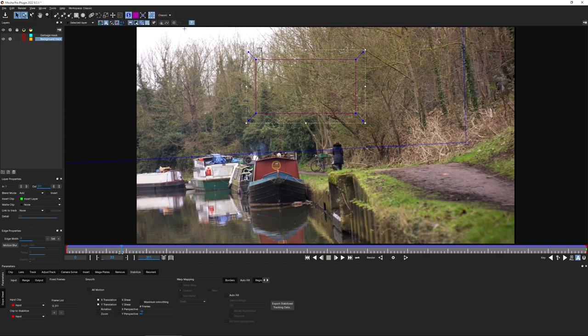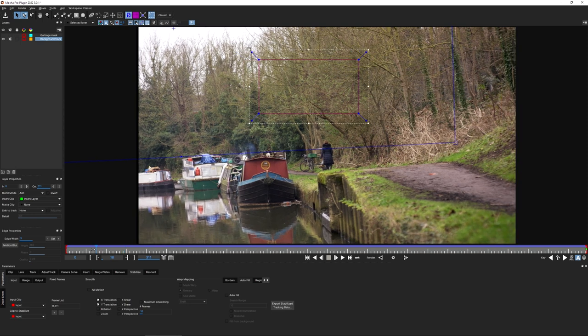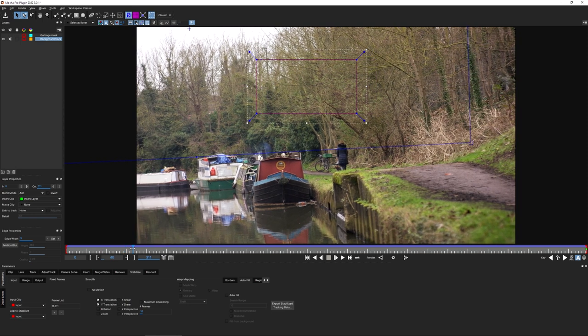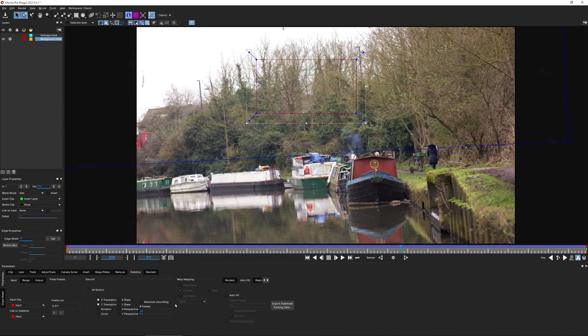That's all I really want to do with this shot - I don't want to get it much smoother than this. If you'd like to learn more about the Stabilize module, check out the Mocha Essentials course which has a whole section dedicated to it.